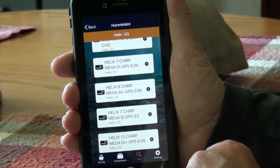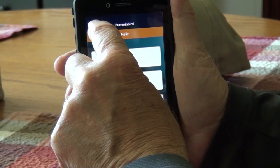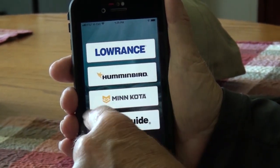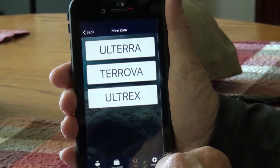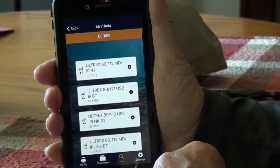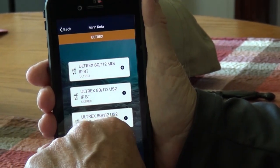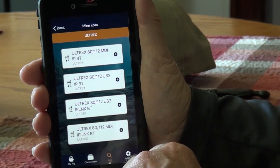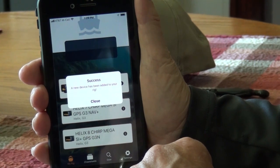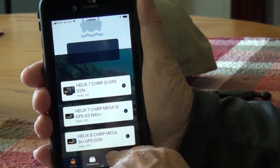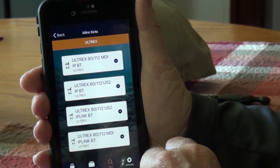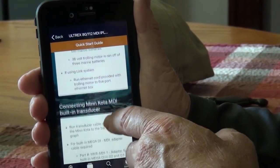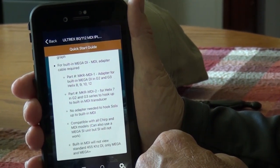Now we need to add the trolling motor. So we'll go to gear, go back, and then we'll go to Minn Kota. Mine is an Ultrex and it is an 80. Search just to make sure I got the right one — iPilot link, etc. And that's the unit I have right there. Hit the plus and that's been added to my rig. The Quick Start Guide shows you everything you need to know about that trolling motor — basically goes through connecting the Minn Kota with the built-in transducer and tells you how to do that — everything you need to know to get your unit set up.